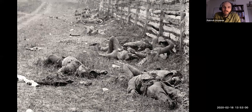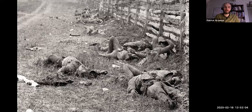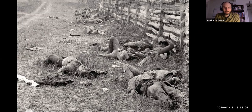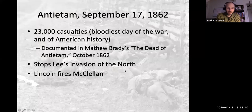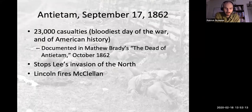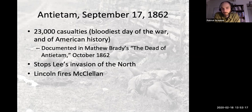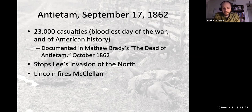The New York Times wrote this about Brady's images: 'They bring home to us the terrible reality and earnestness of war. If he has not brought bodies and laid them in our dooryards and along streets, he has done something very like it.' There's no real escaping in the Northern imagination what the cost of the war is going to be — certainly after Shiloh and after the Seven Days and now after Antietam. These images are like a punctuation mark on this grueling stretch of about four months.